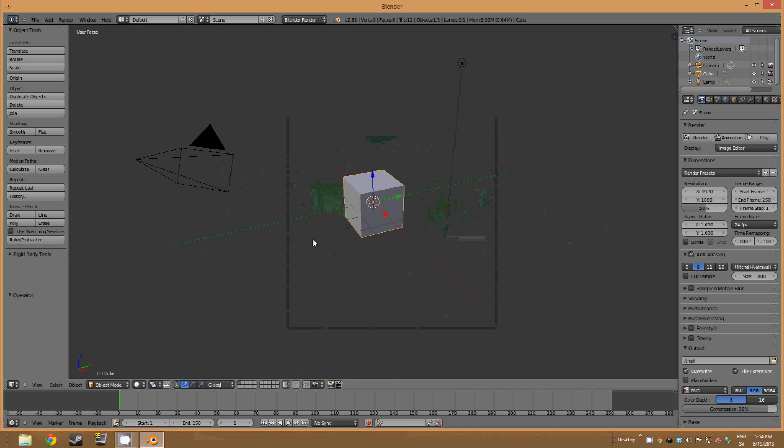So first of all, this screen here is our 3D screen, our main view.